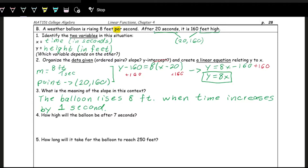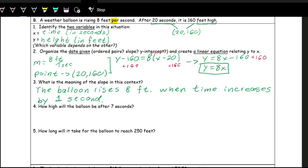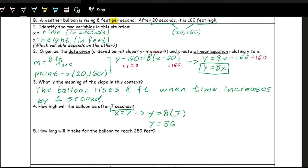A Y-intercept of 0 means the balloon starts at a height of 0 — it starts on the ground. Now let's answer some predicting questions. How high will the balloon be after 7 seconds? Seconds gives us an X value, so X = 7. Plug 7 into the equation: Y = 8 × 7 = 56. We have to remember the unit — it's measuring height in feet. So the balloon will be 56 feet high after 7 seconds.